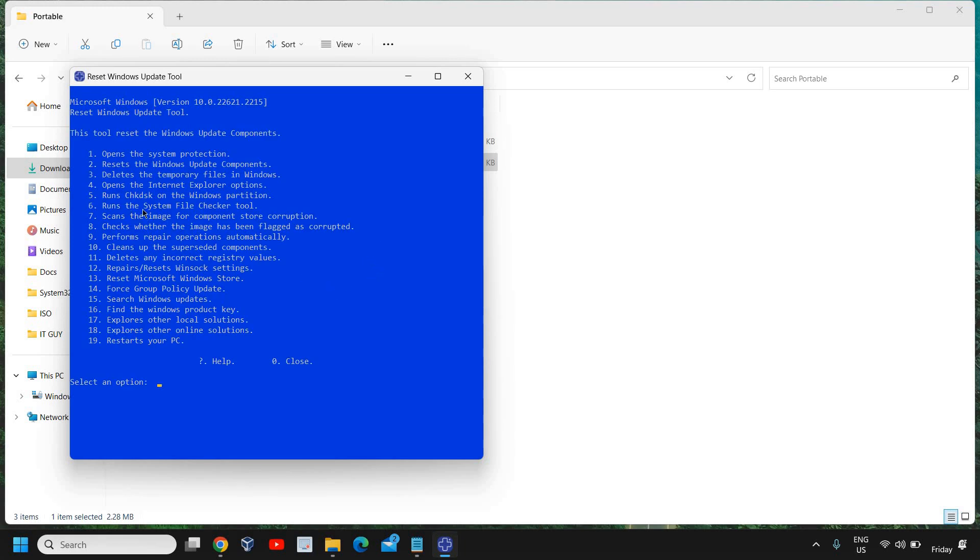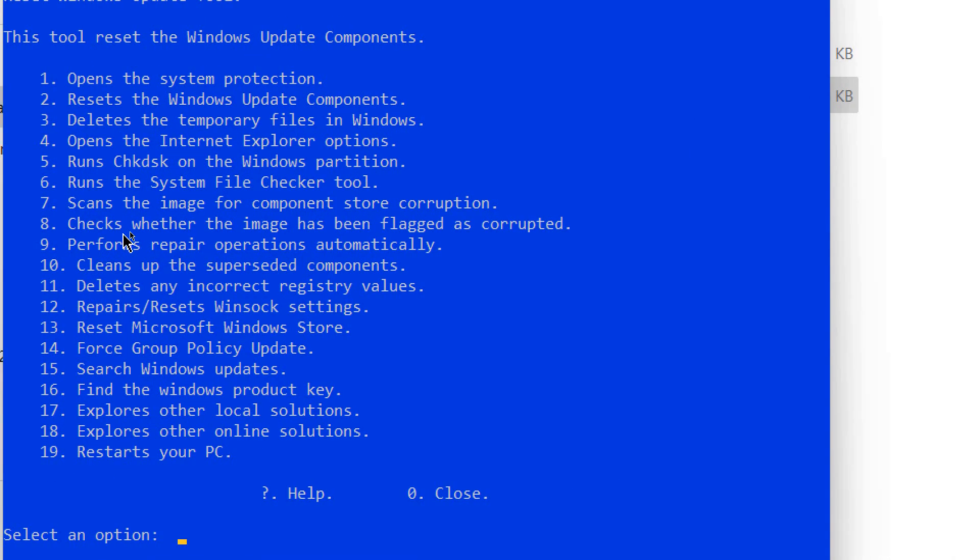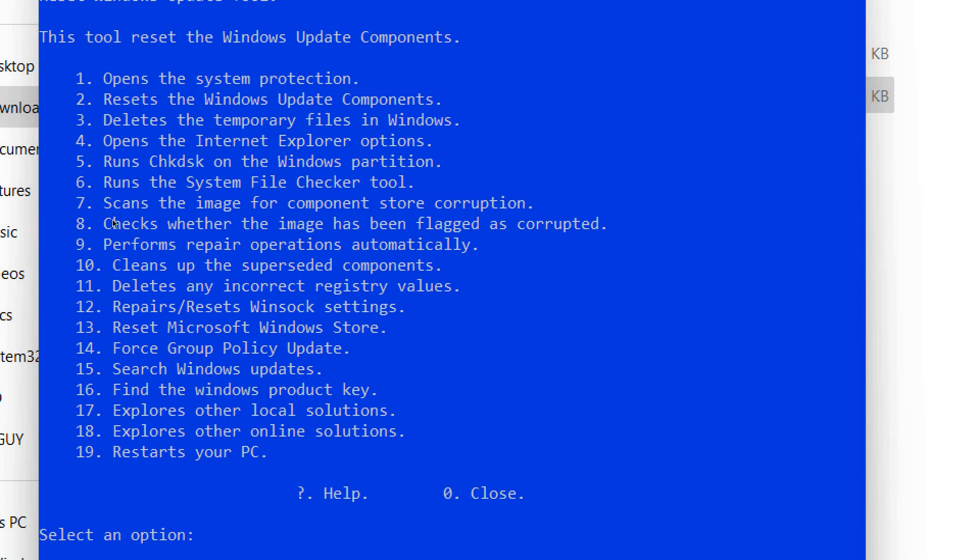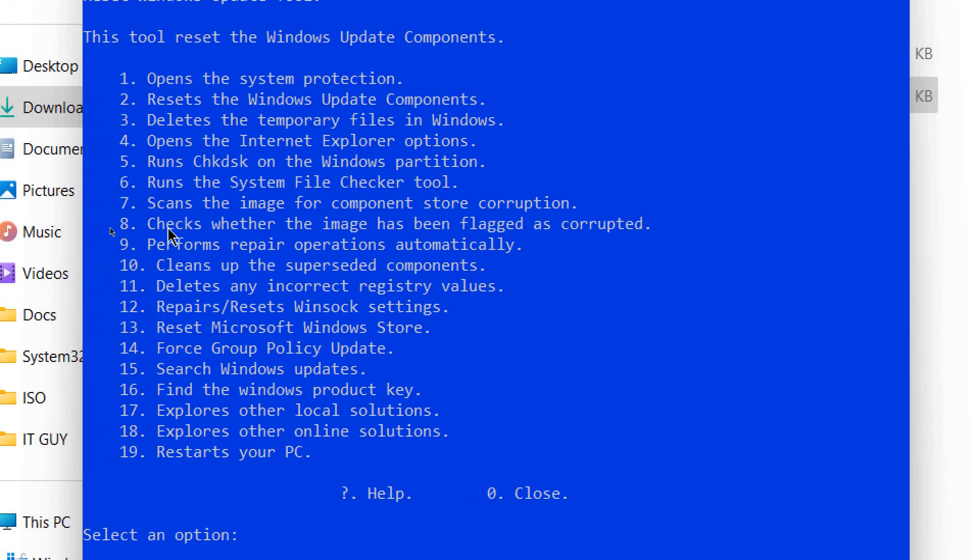Now once this is done, we'll move to the next step. Here the System File Checker scans the image for component store corruption. This is a DISM command. Again, this takes five to seven minutes to do. You can also do that if System File Checker tool doesn't work. Then you can go for this DISM command. Anything which is wrong in your computer, if you think there's a corruption in Windows, you can always do this scan the image for components.